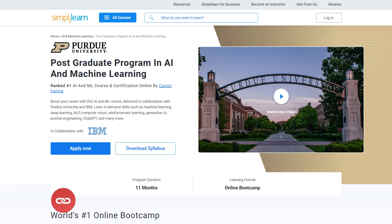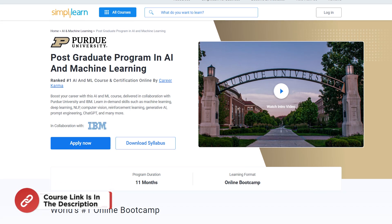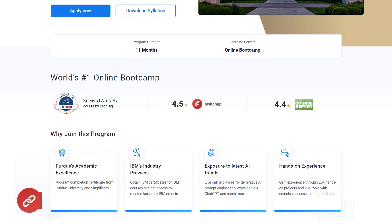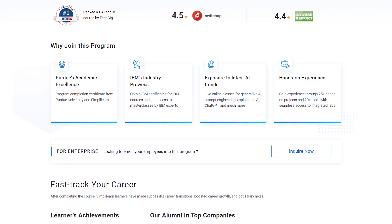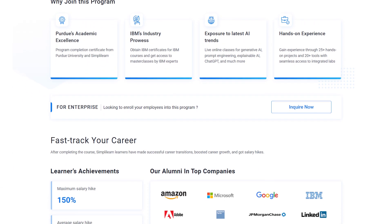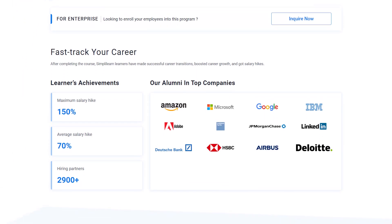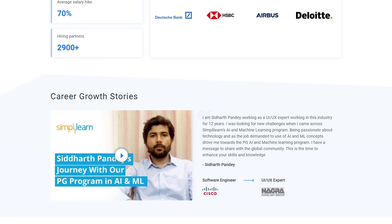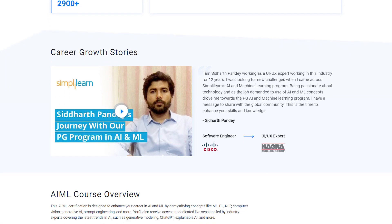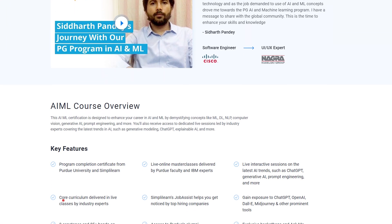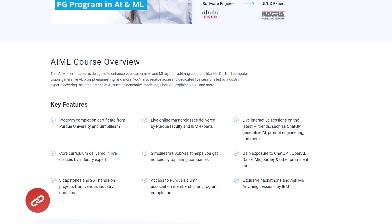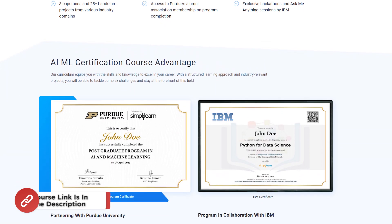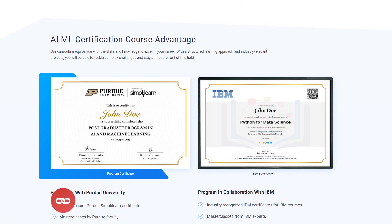If you want to switch careers with AI and ML, then try Simply Learn's Postgraduate Program in AI and Machine Learning from Purdue University in collaboration with IBM. This course teaches in-demand skills such as Machine Learning, Deep Learning, NLP, Computer Vision, Reinforcement Learning, Generative AI, Prompt Engineering, ChatGPT, and many more. So don't forget to check out the course link from the description box and pinned comment.